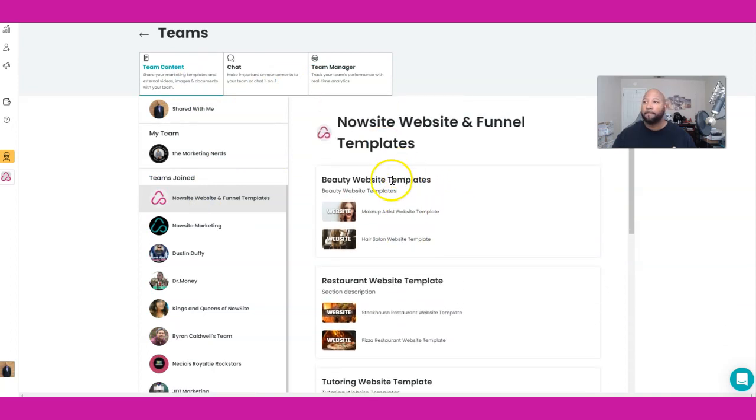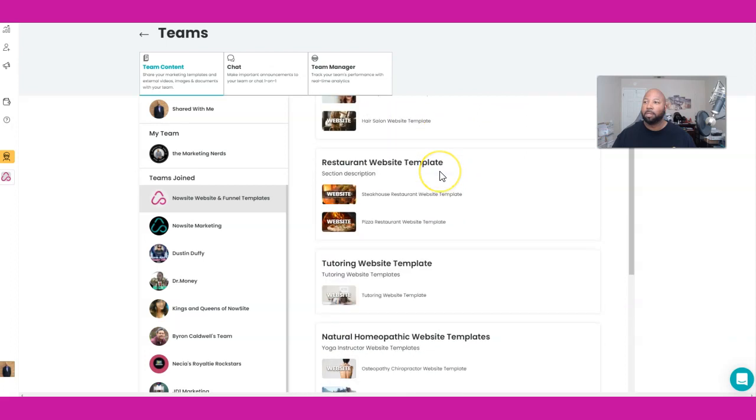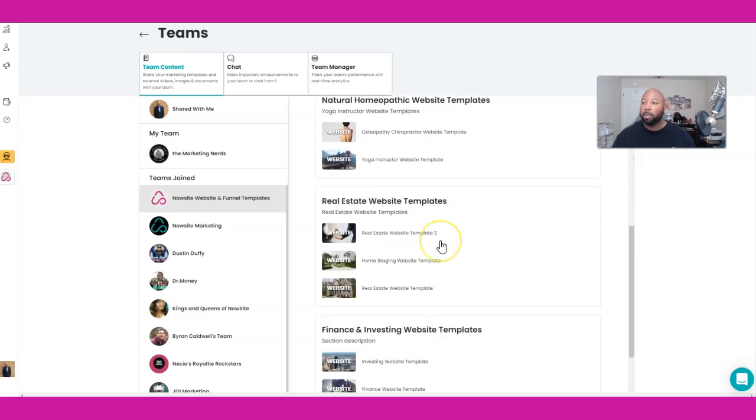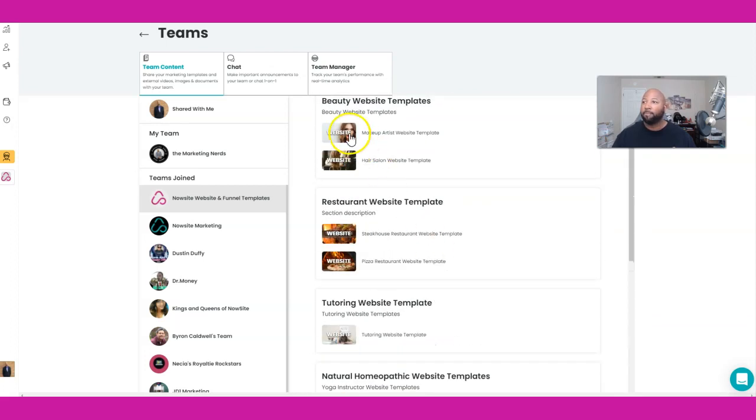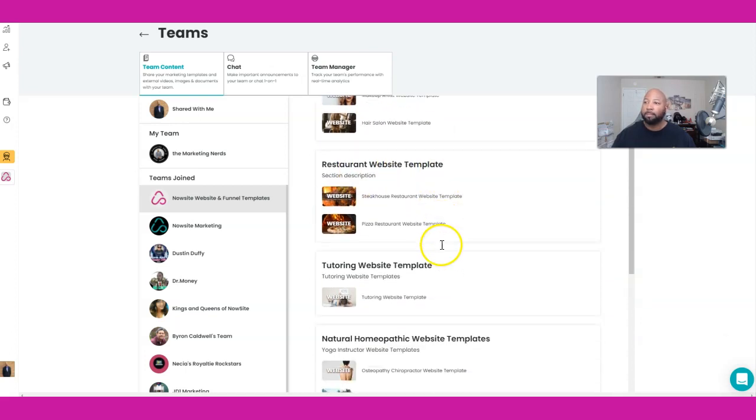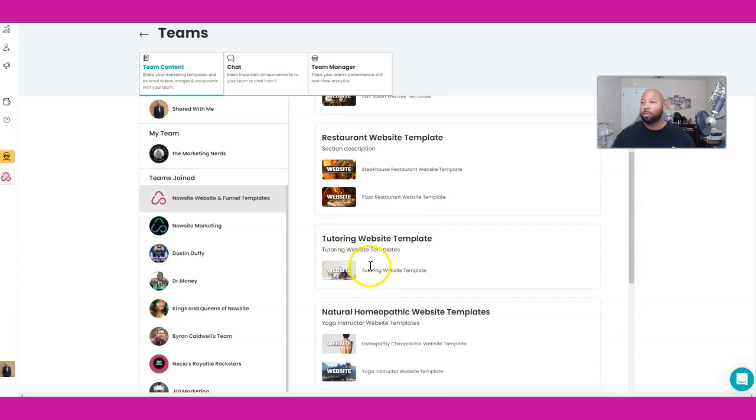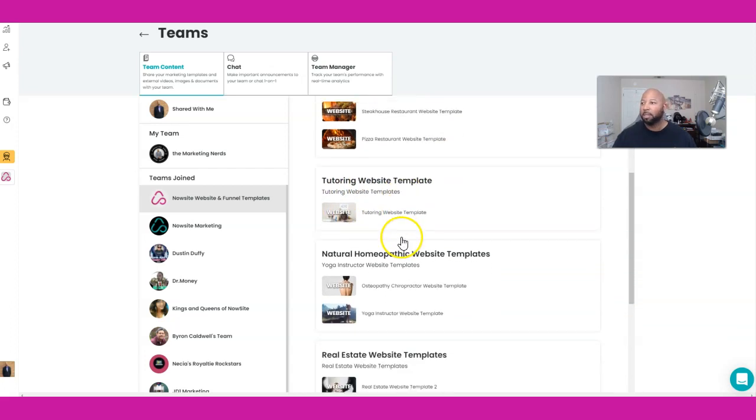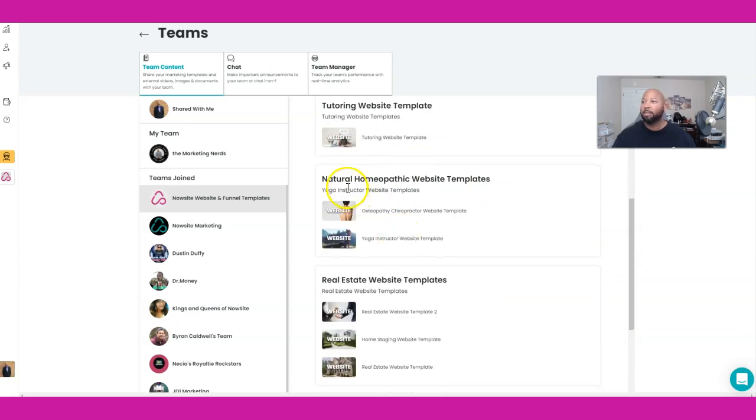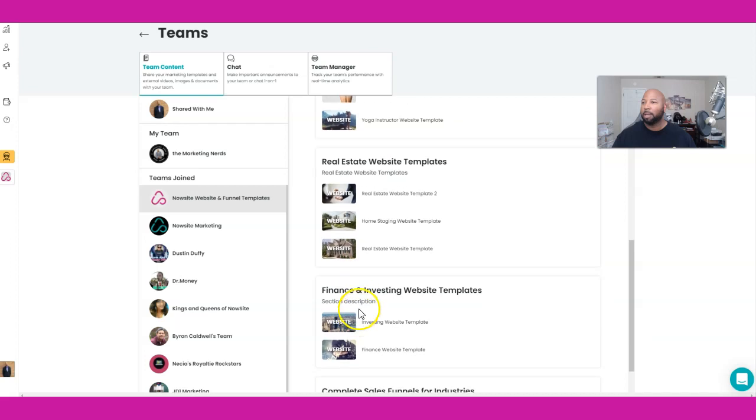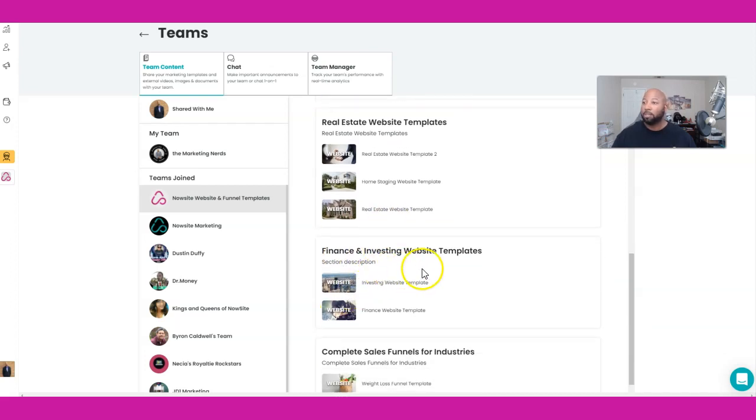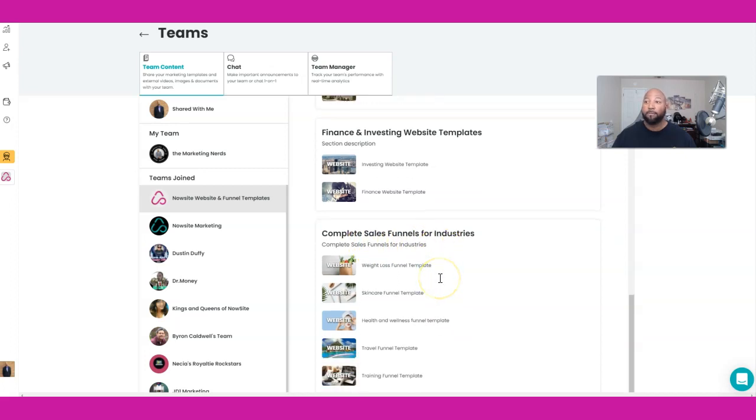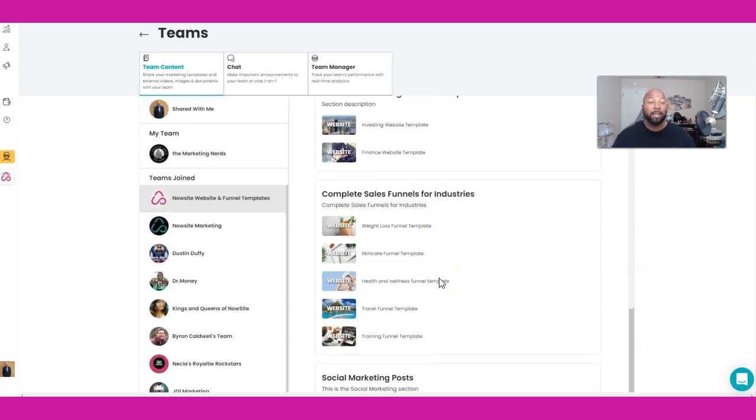Click on this again. Now these are all of the websites and funnel templates that you have access to. It's pretty cool. They have them from makeup artists, beauty website templates, restaurant website templates, tutoring website templates, natural homeopathic website templates, real estate. I'm not going to keep on saying website templates. Financial and investing, complete sales funnels for industries. That's huge. Weight loss funnels.